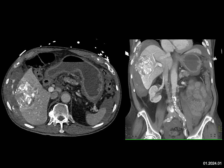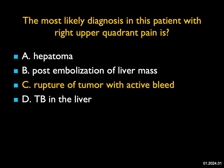There are a few correct answers here. Hepatoma — this was a hepatoma, and this patient did have post-embolization; you can see the TACE. The patient did not have TB — I put that in to fool you based on the calcification. But this was rupture of the tumor with active bleeding. A really terrific case.